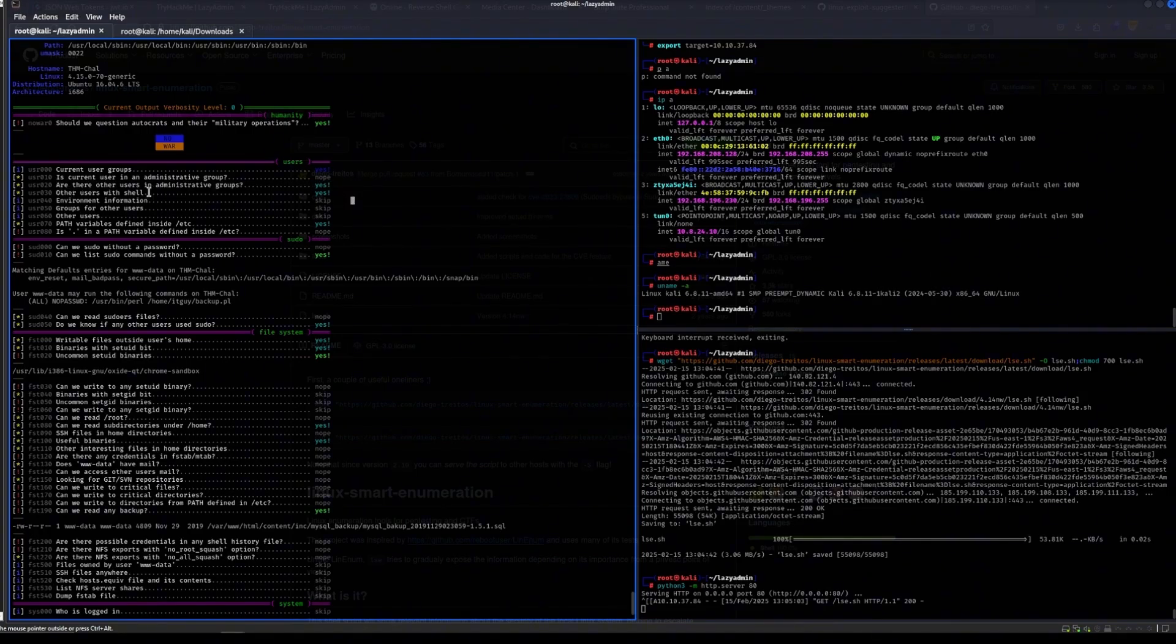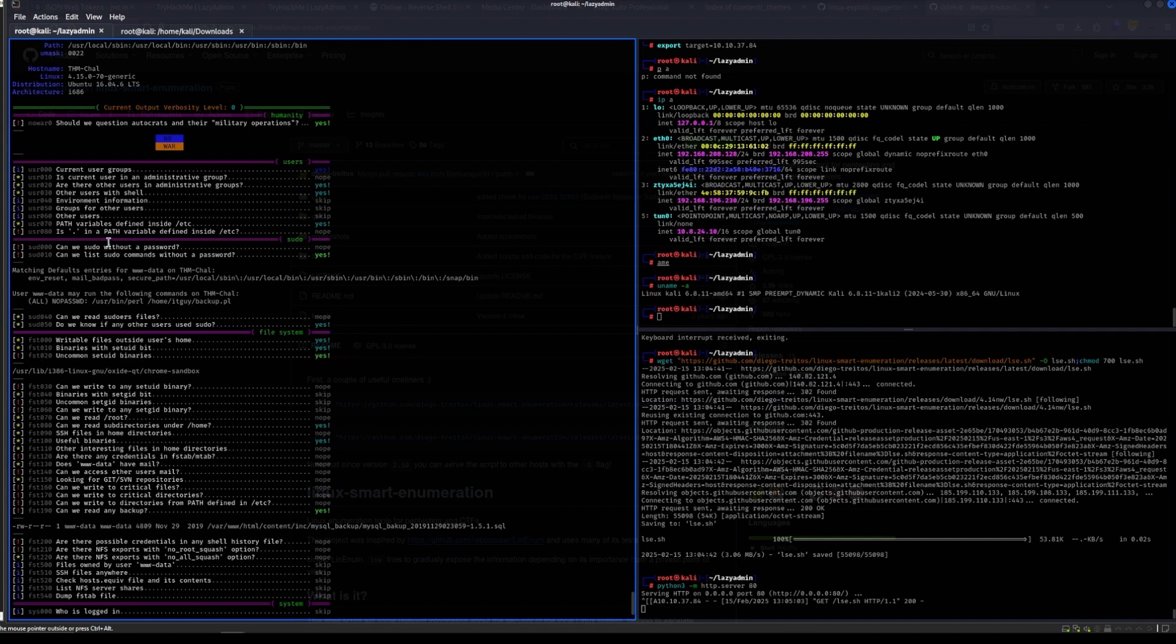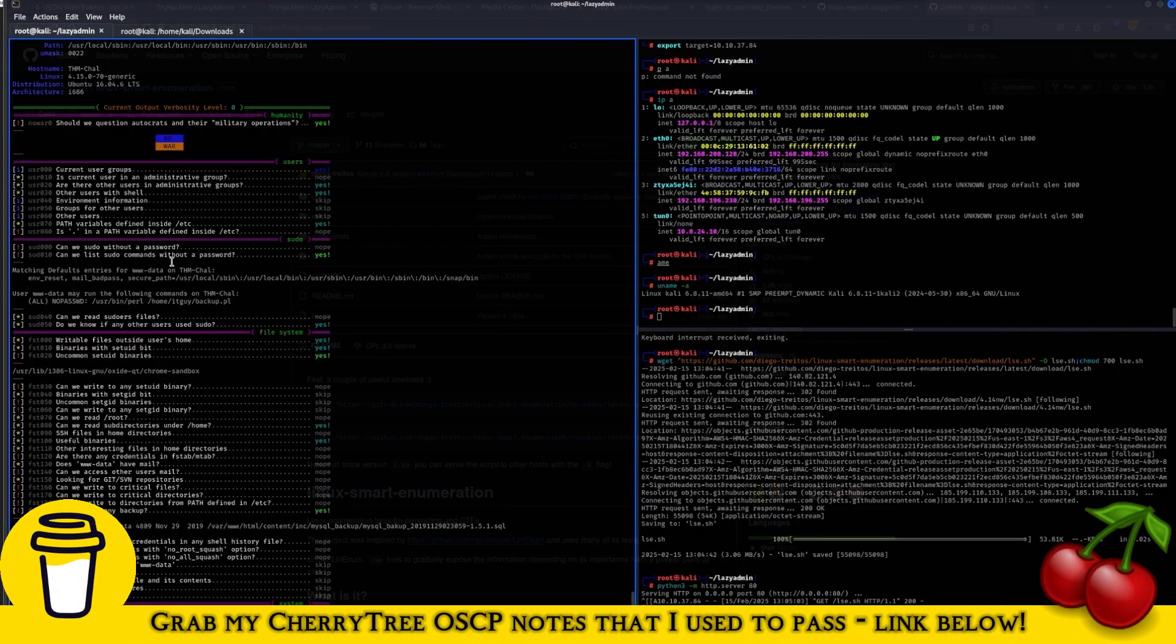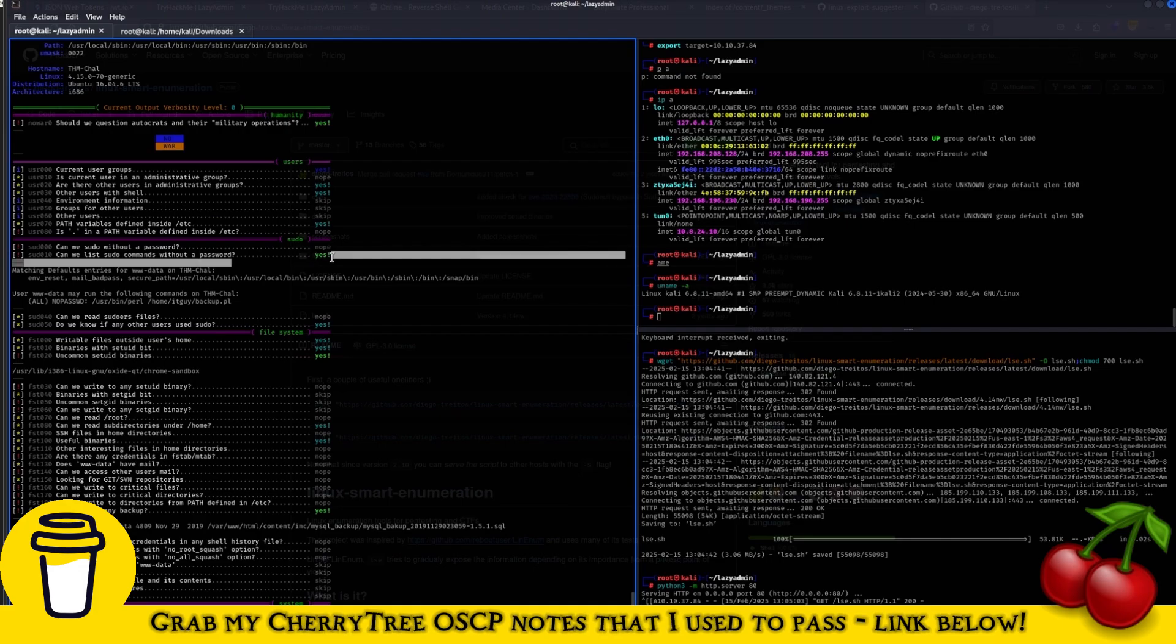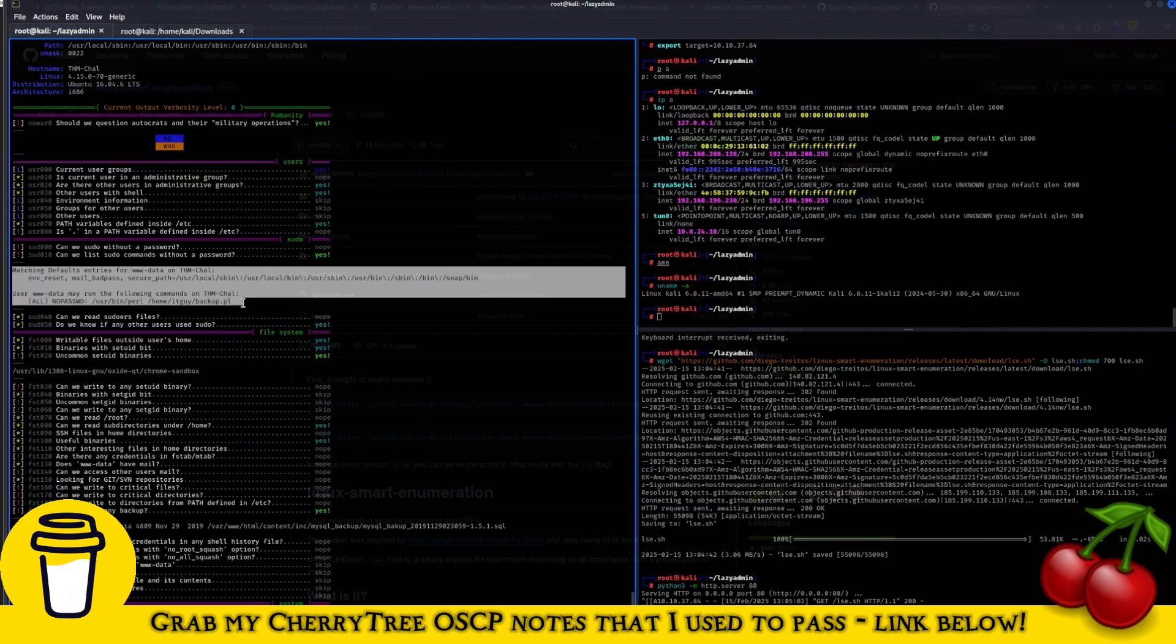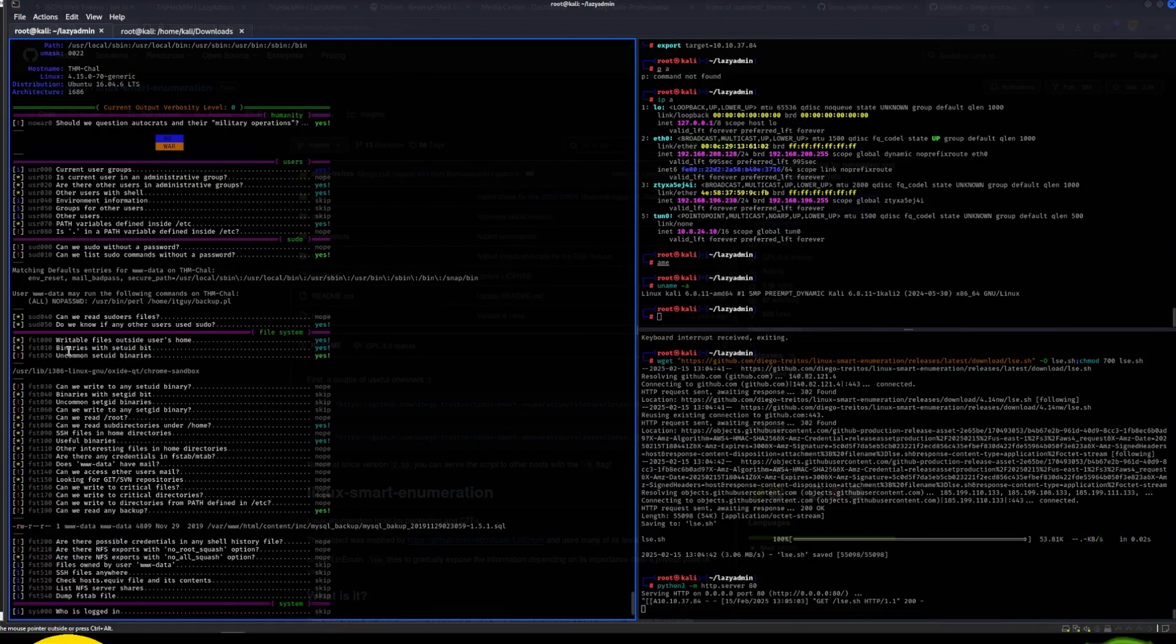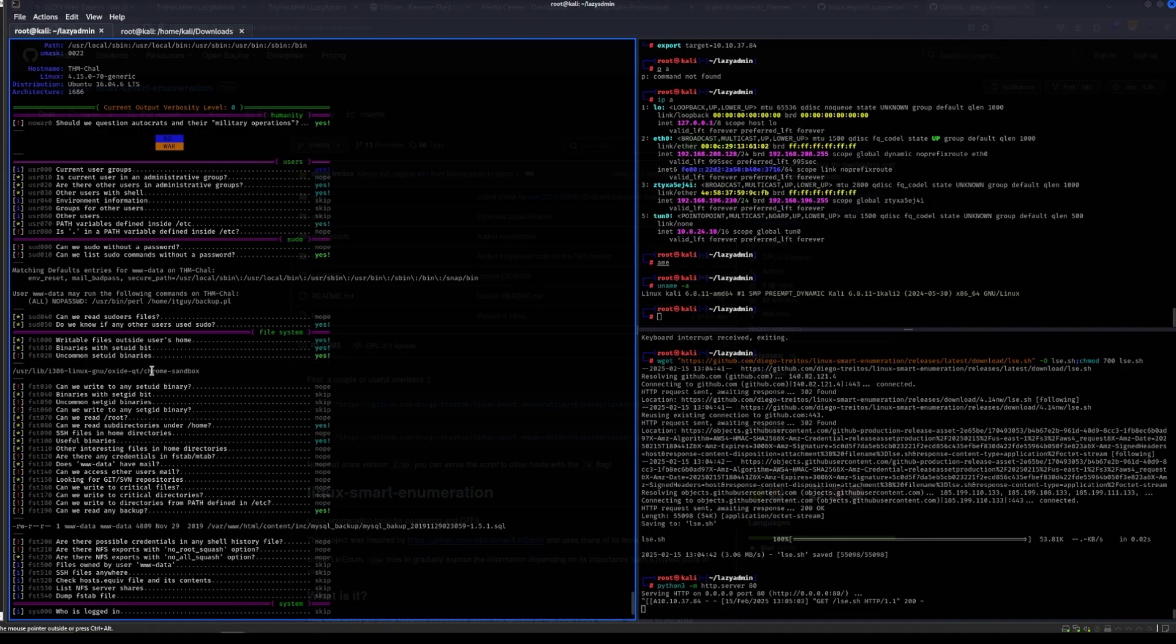The other users with shell we confirmed this earlier when we ran the /etc/passwd and checked for two other users. This one is most likely the way that we are going to privesc. Yeah, and it notes it here as well.